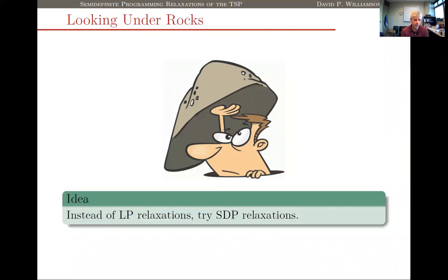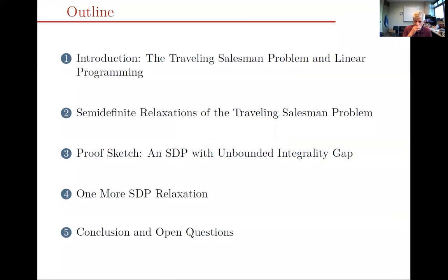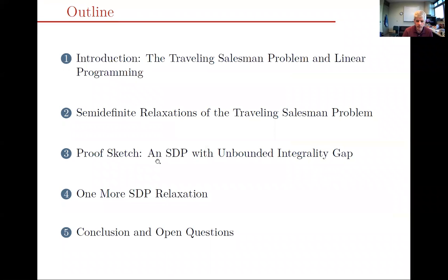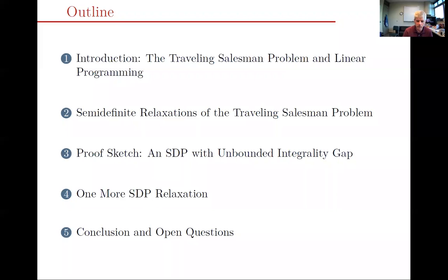So in particular, what I'm going to talk about today is trying semidefinite programming relaxations of the traveling salesman problem and seeing whether we can prove something stronger about them than we can about the subtour LP. My outline: I've finished my introduction on the TSP and linear programming. Next I'll tell you a bit about semidefinite programming, then talk about SDP relaxations of the TSP. I'll skip right to the punchline — the SDP relaxations we've looked at all have unbounded integrality gaps, even for fairly simple cost functions.